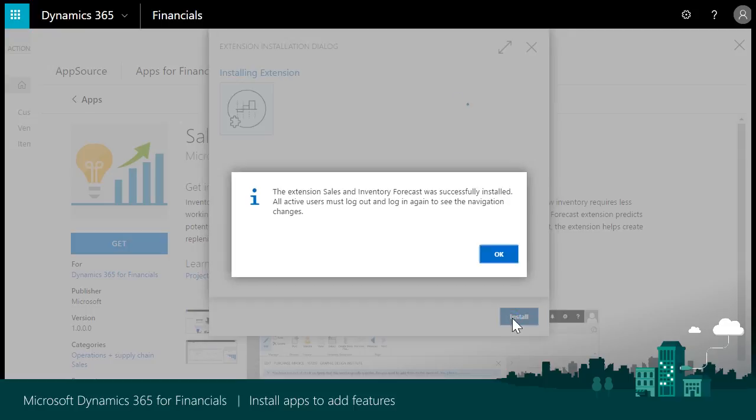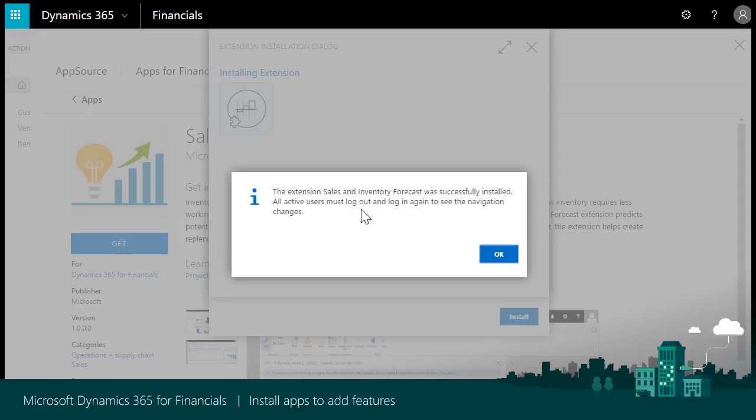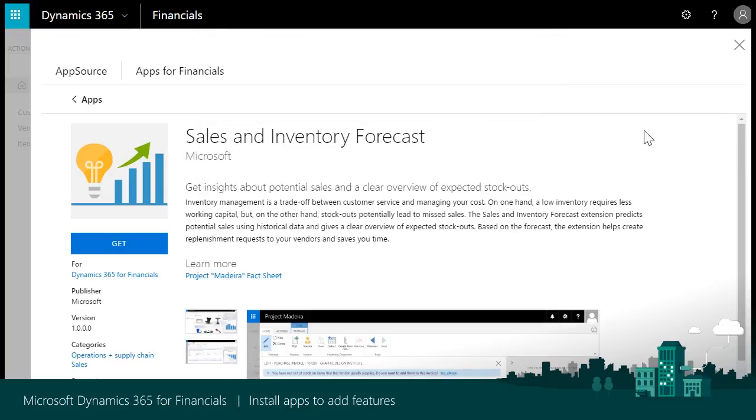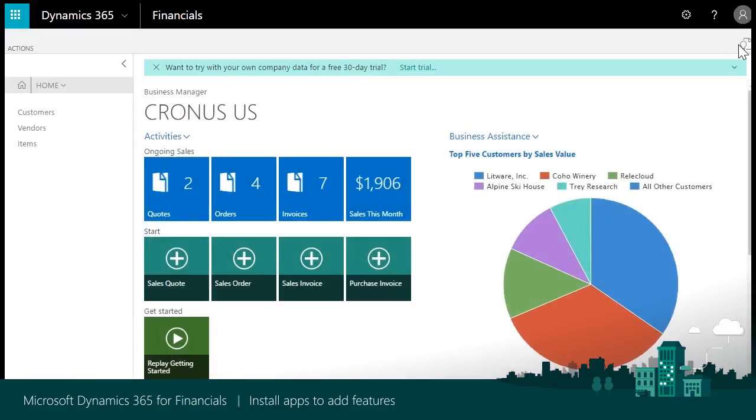The app is installed and a dialog is displayed that shows the app was installed successfully. You will also see that current users in Dynamics 365 for Financials will need to sign out and sign in again in order to see changes made by the app. Click the OK button. Close the AppSource page and select to sign out.